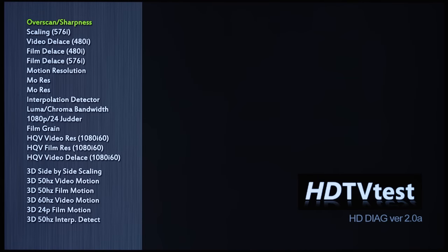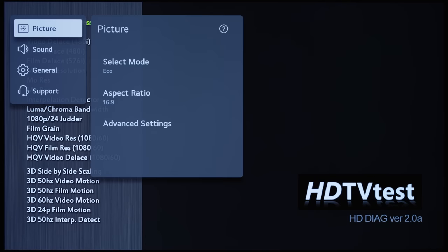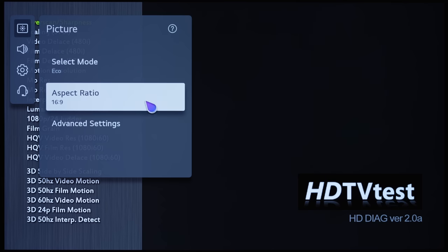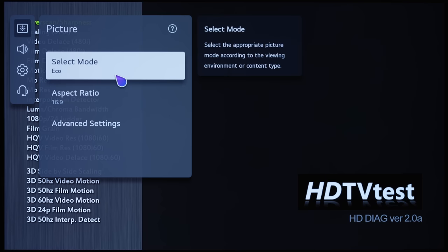If I summon the picture menu on this LG G1 OLED which has just been set up, you can see that out of the box, the picture mode is defaulting to Eco, which in my opinion is far too blue for an accurate picture.